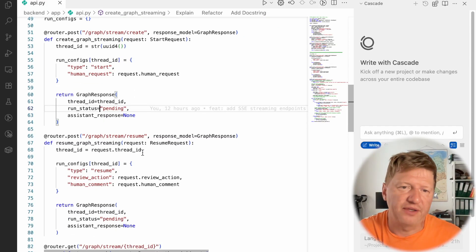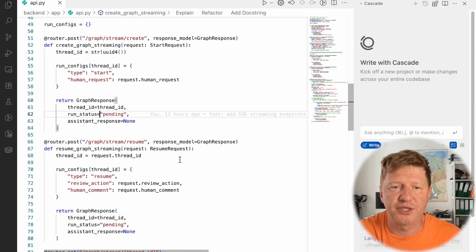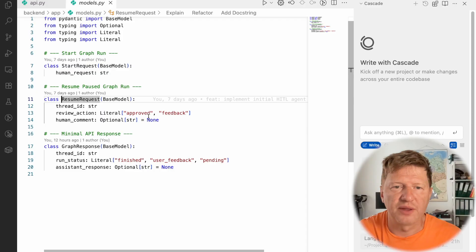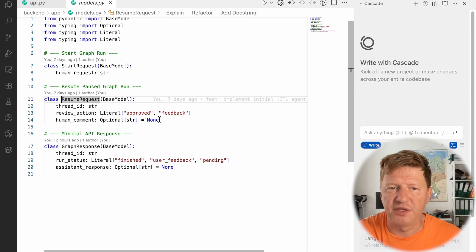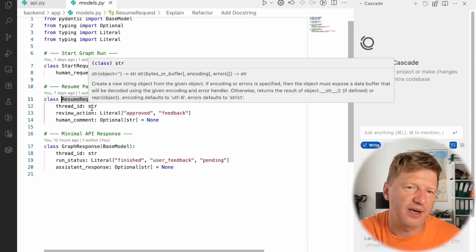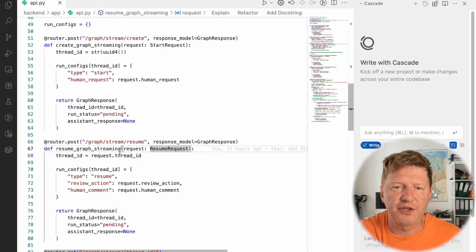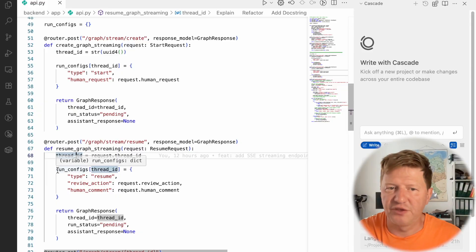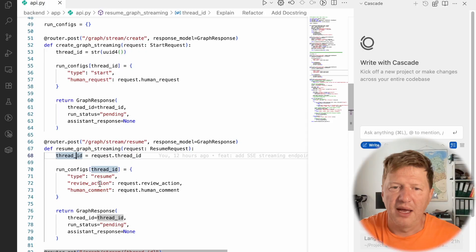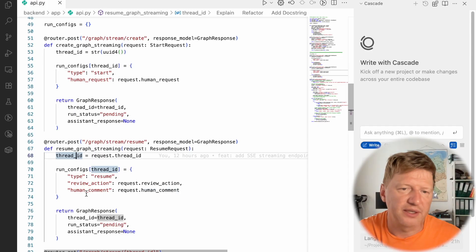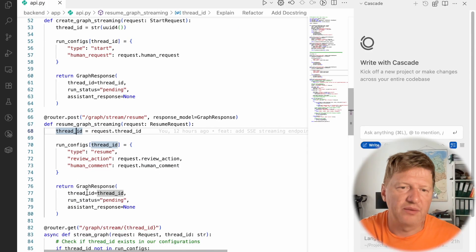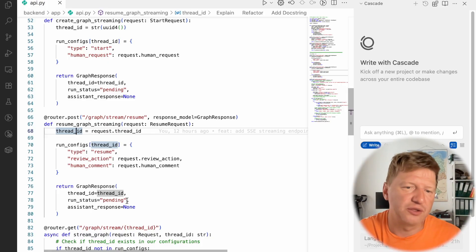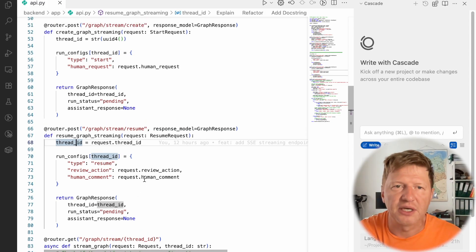And the second point we have is for resuming the graph after feedback. And what we are doing here, we have a request, a resume request. And look at that, we have approved or feedback and I showed that to you already. And if it's a feedback, we should define human comment. And we need to provide thread_id because this is the only way how would you point to a specific graph. So what's happening here, we grab the thread_id and we fetch the run configuration for this thread_id. We change the type to resume and we update the action. It could be feedback or approved and we put the human comment as well. And again, we're just returning back the graph response and it's still in pending status, meaning graph is prepared to be resumed. It's not resumed. You need to stream it to activate the whole movement. So this is the idea. We have two endpoints for creation and for resuming.